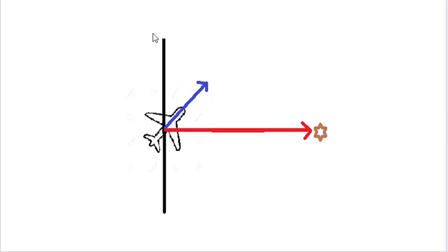Before we try and solve our actual question, let us try and understand the concept of relative bearing and magnetic bearing through a simpler example.